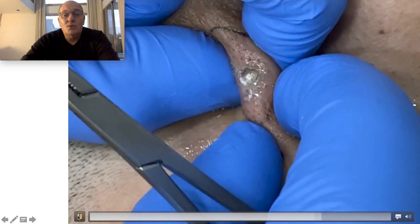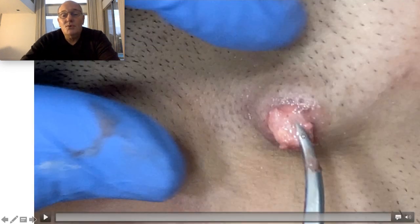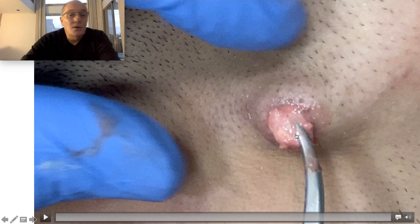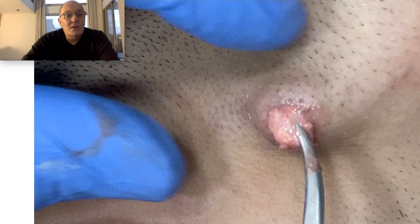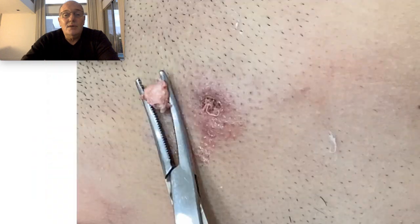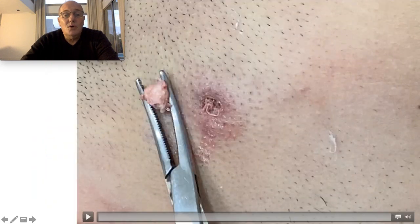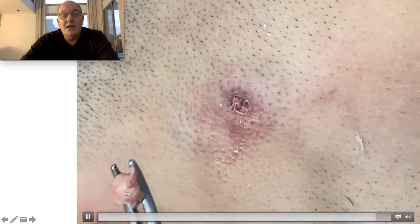Here is how I begin to drain the contents of the cyst, and here is how I use this tool to go into the hole and take out the cyst. This is a very small hole in the skin, and from this very small hole I can remove all of the cyst.